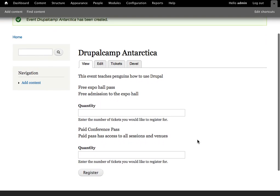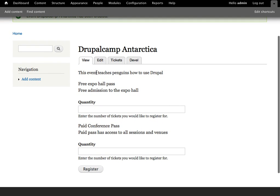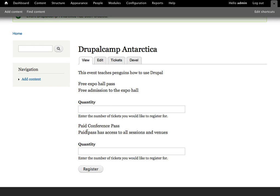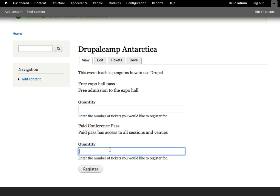Once I save my event, we'll see that along with the regular node information that we had, we do have this ticket type field appearing. Currently it's showing me the free expo hall pass that I created and the paid conference pass, along with the ability to add quantities for both of those and register. That's not particularly helpful at this point because we're still not quite done setting up our tickets. We've only created our ticket types.